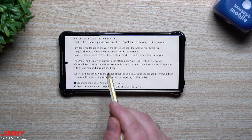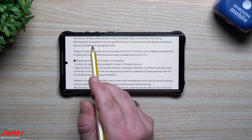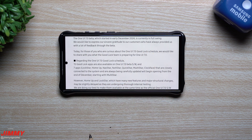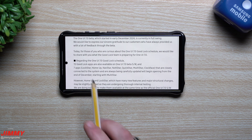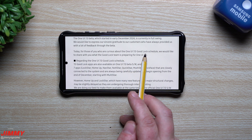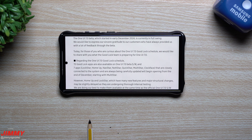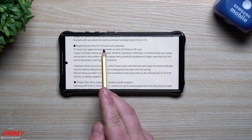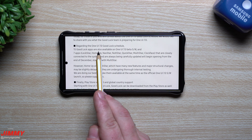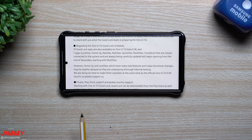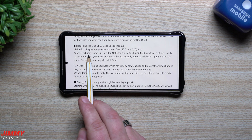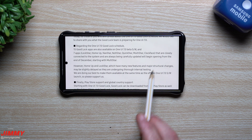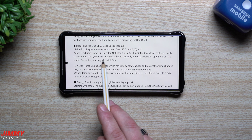To show the specifics, this is a memo from the functions manager of GoodLock shared on January 1st. It states: the One UI 7 beta which started early December 2024 is currently in full swing, and they express gratitude to customers who provided feedback. Regarding the One UI 7 GoodLock schedule, 15 GoodLock apps are available on One UI 7 beta software update.